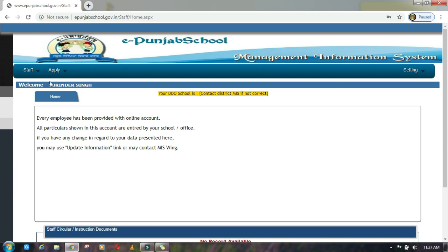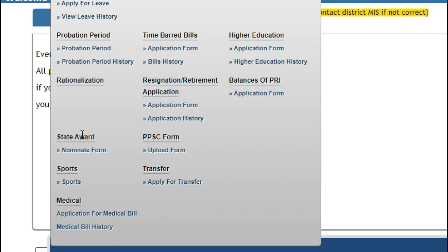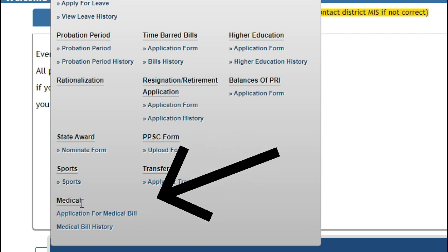Here you go to apply section. Look at apply section. There are many options available, like your transfer. Here you have to fill your transfer. Apply for transfer. You can see here we have a new link available.